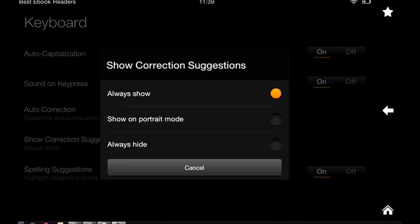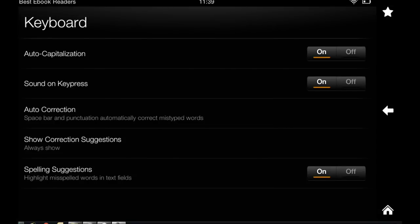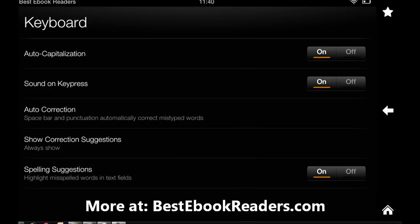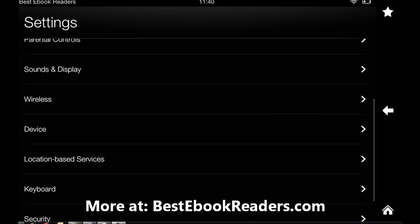You have spelling suggestions that I have on because my spelling is terrible. But if your spelling is great, you probably can turn it off. It doesn't really make a difference to me. It doesn't make me less productive on the Kindle Fire. For some people it might.